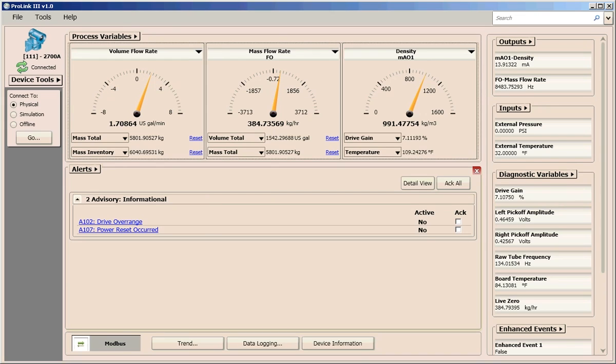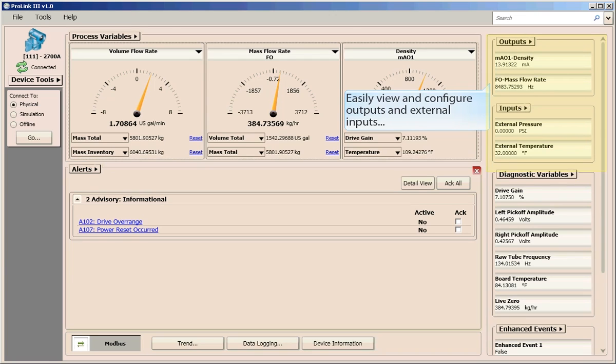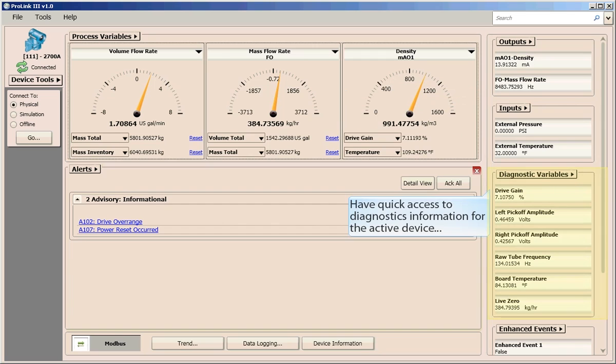Additional process information is available to you on the main screen. You can easily view the output and external input measurements, and have quick access to diagnostics information when troubleshooting a device.